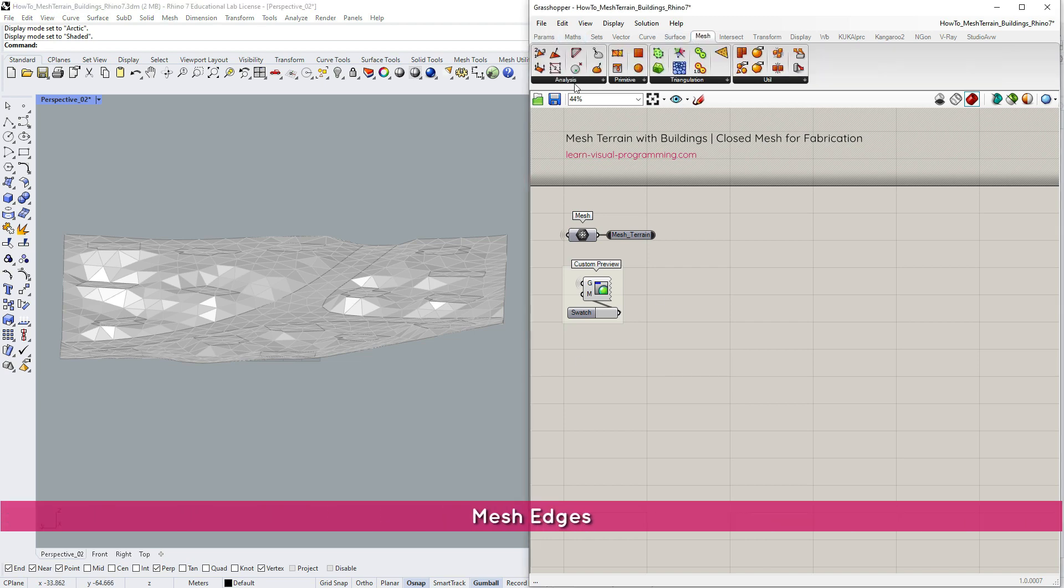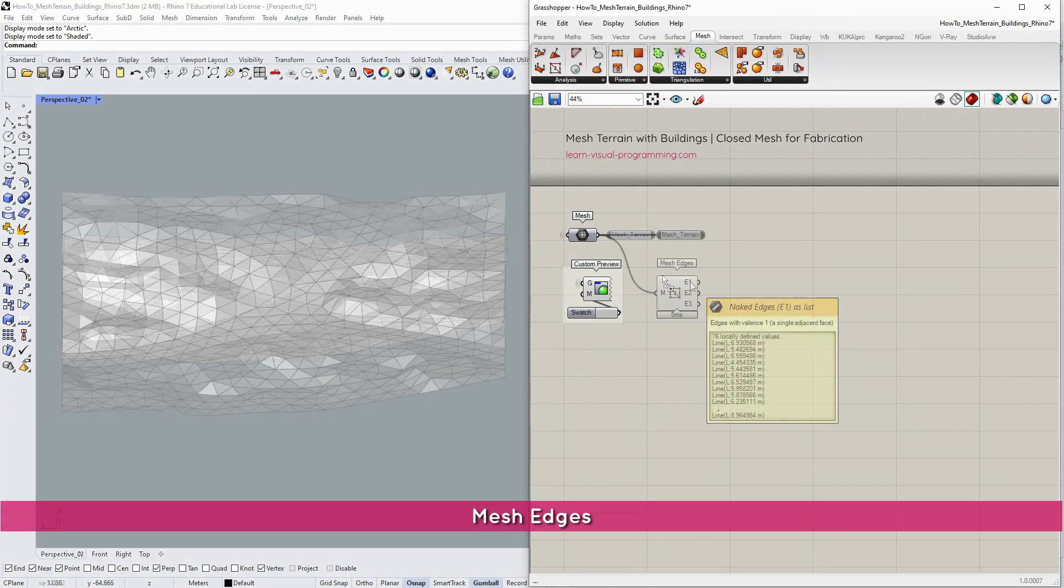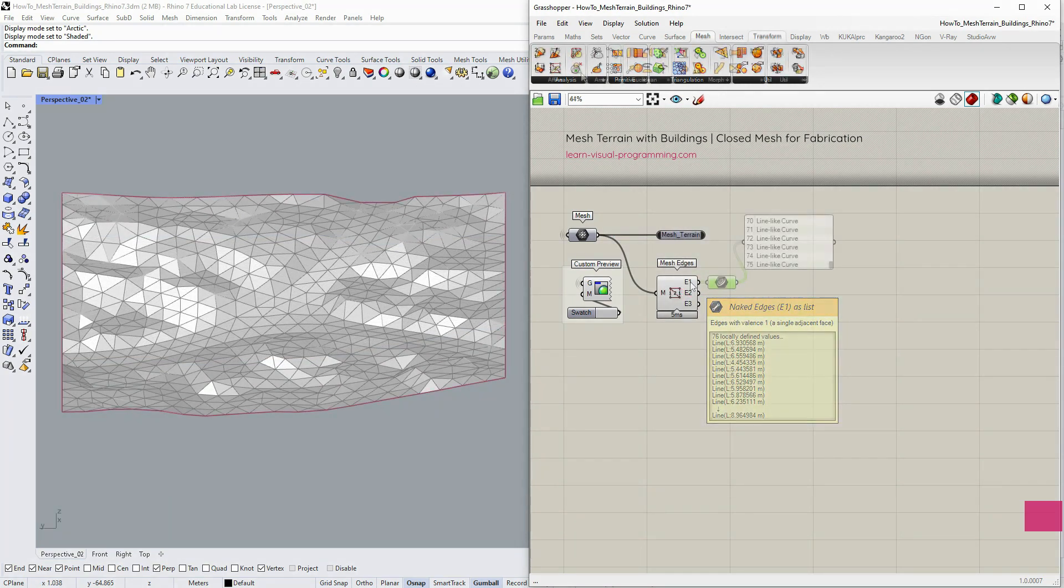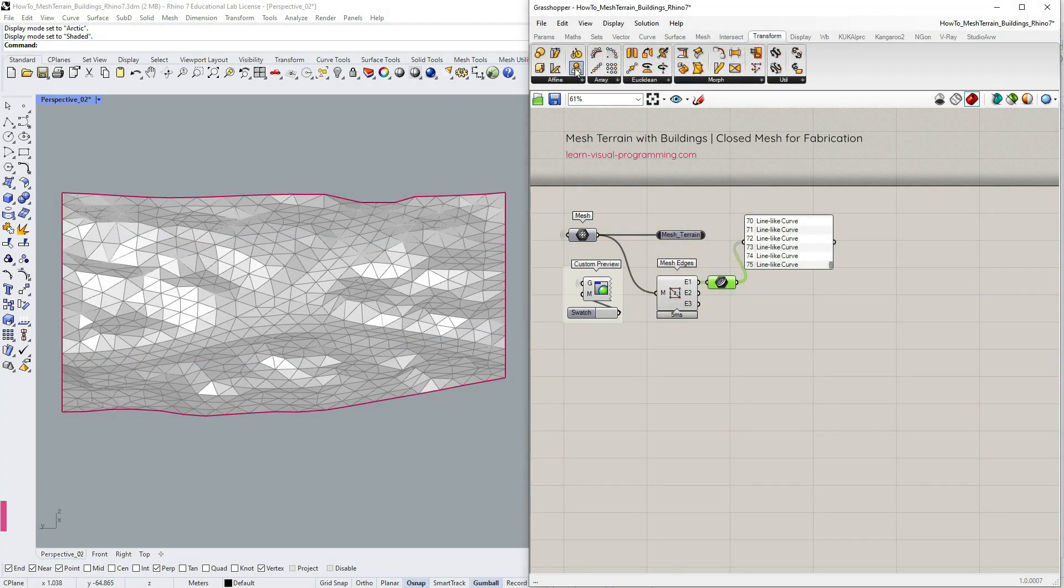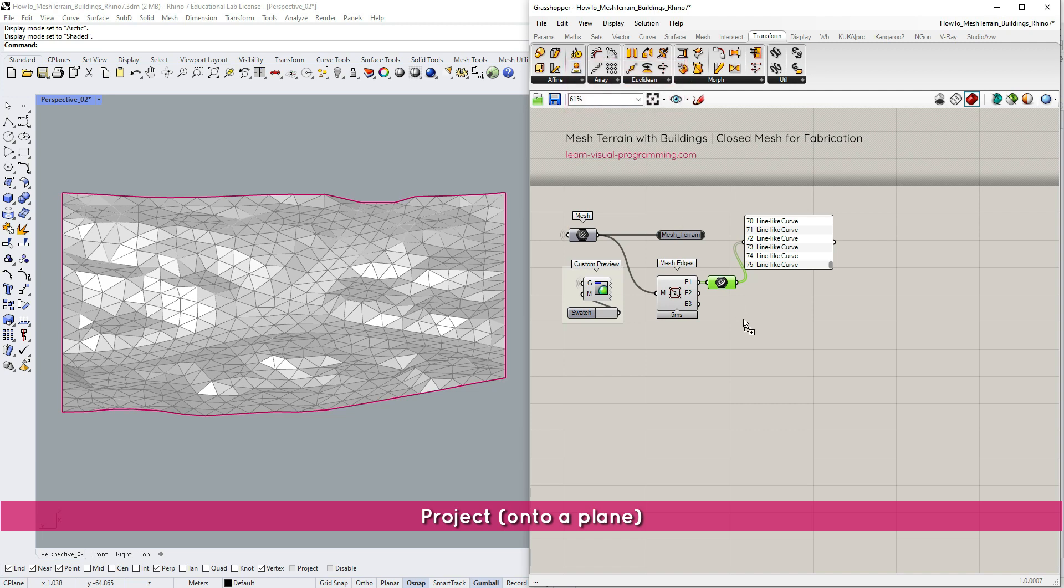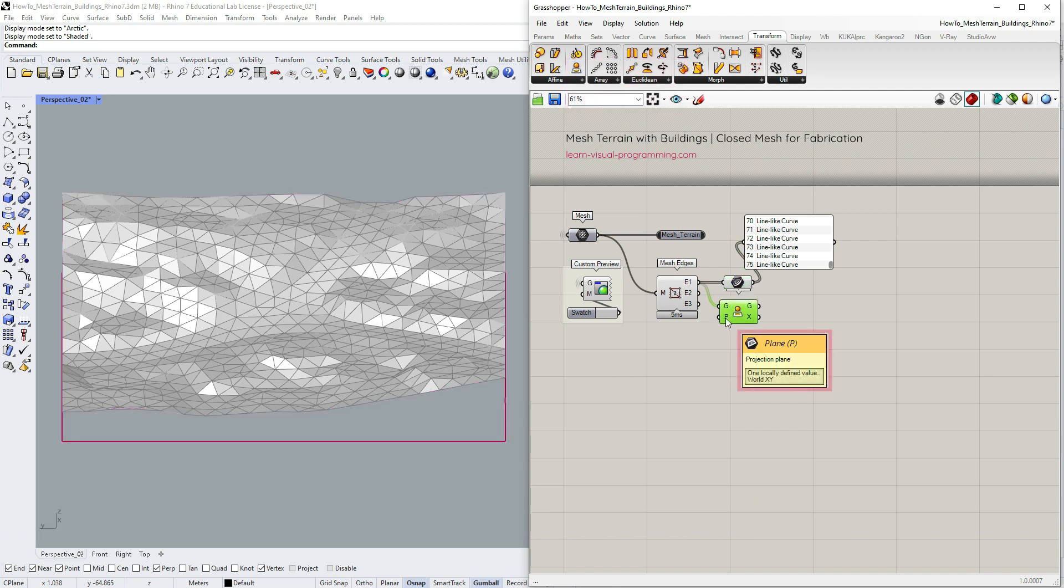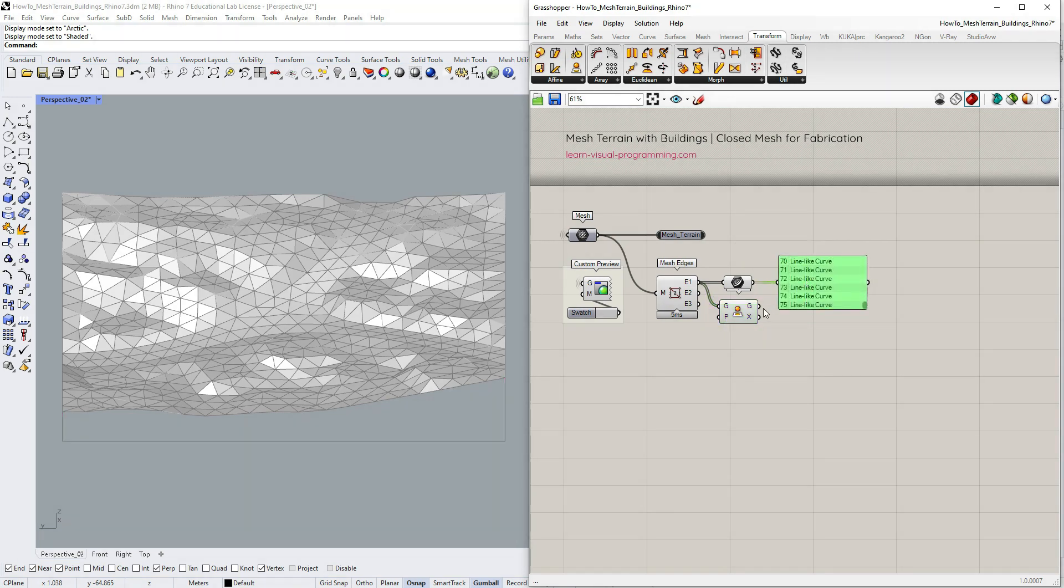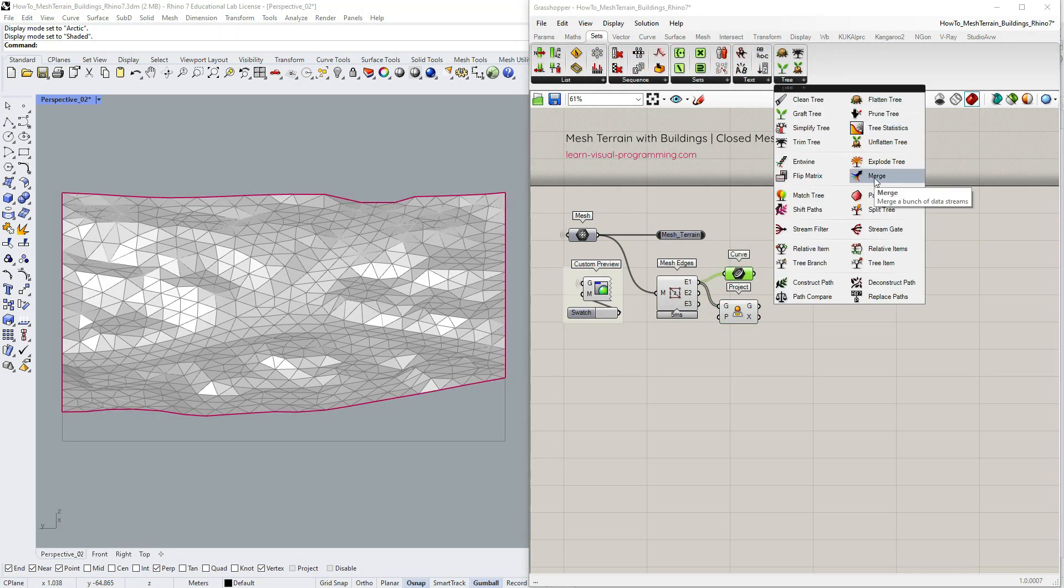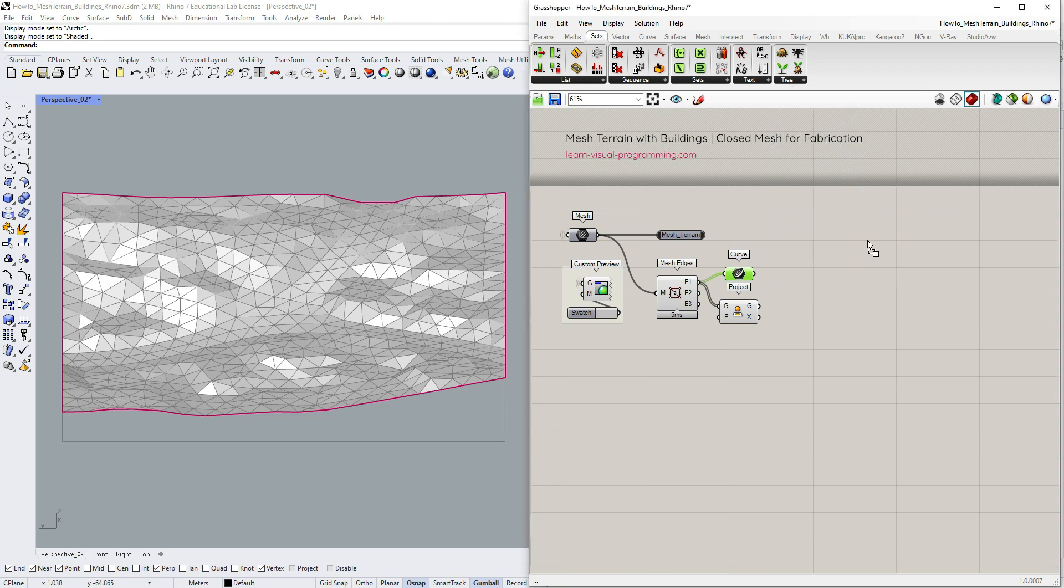I begin by extracting the naked edges, that's the first mesh edges output, then I'm going to go under transform, affine and project naked mesh edges onto the default xy plane. You can set different plane if you need to. I have two sets of lines here and I'm going to match and merge them using the merge component.